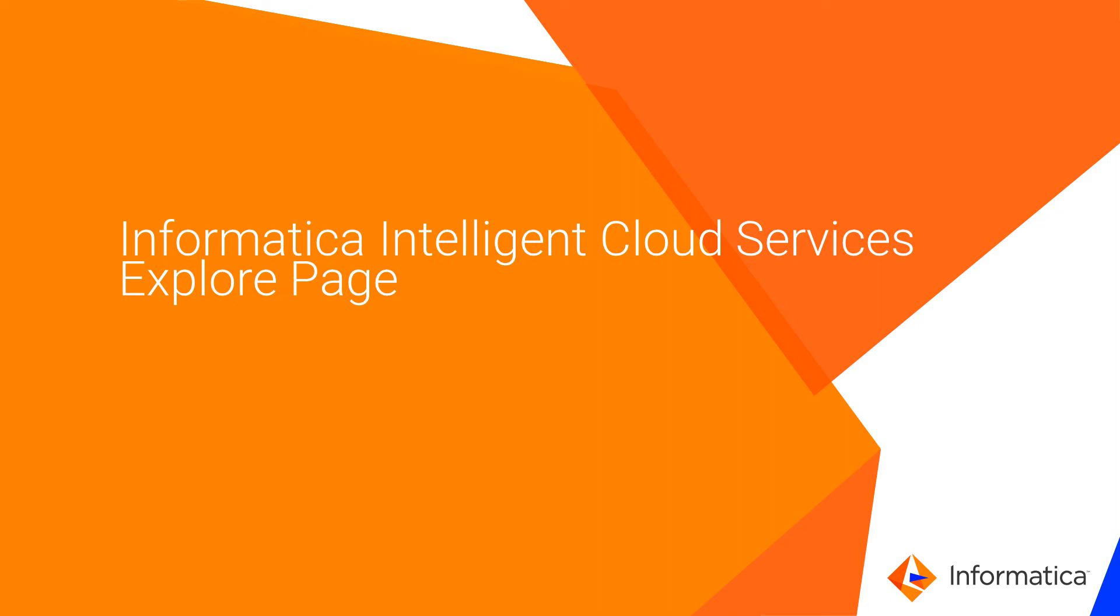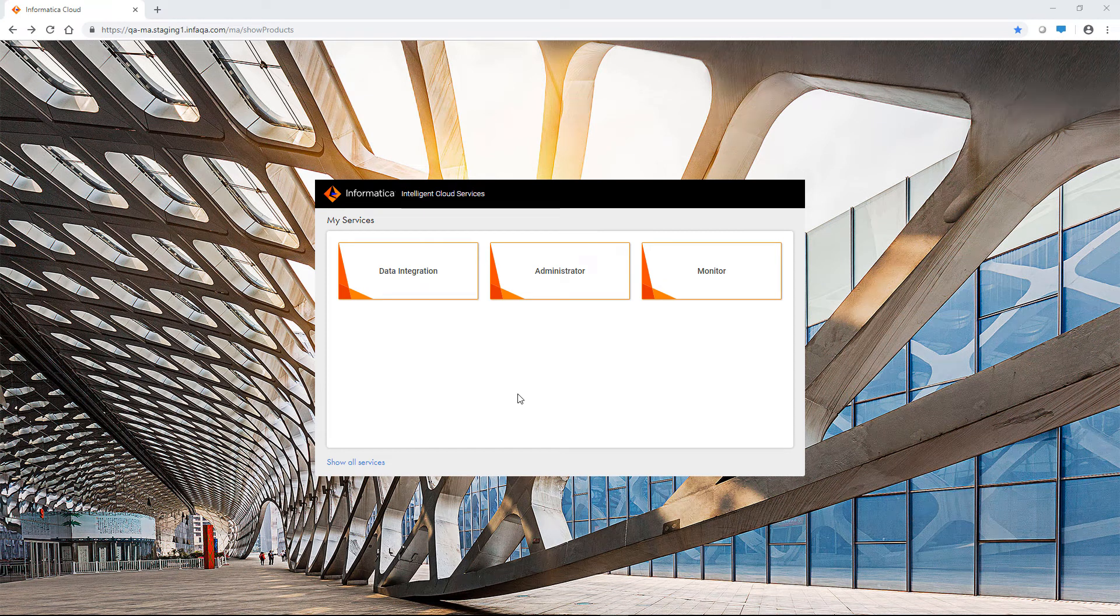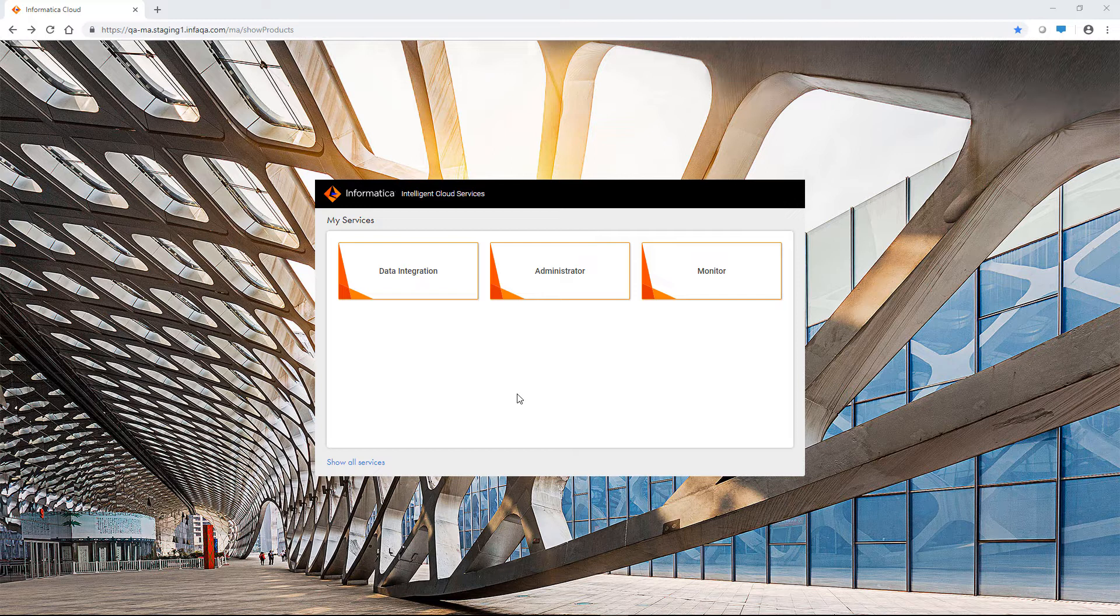This video gives you an overview of the Explore page in Informatica Intelligent Cloud Services. Use the Explore page to organize assets into projects and folders. The Explore page is the same in all services on Informatica Intelligent Cloud Services. This video will demonstrate the Explore page functionality using data integration. Let's get started.